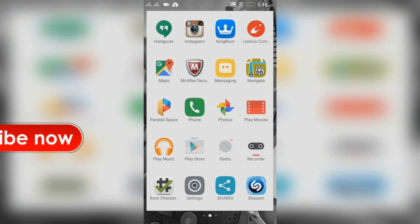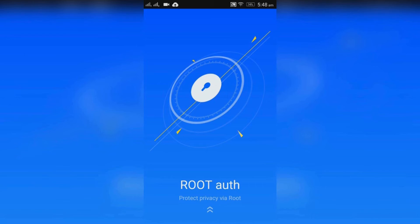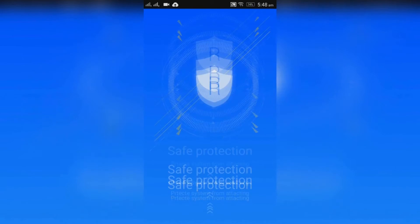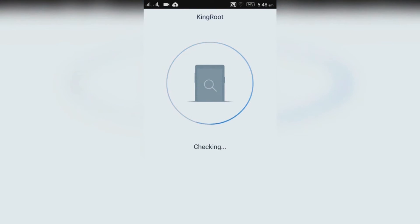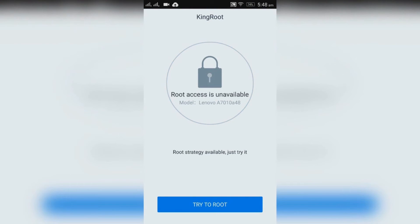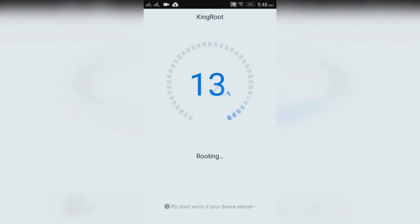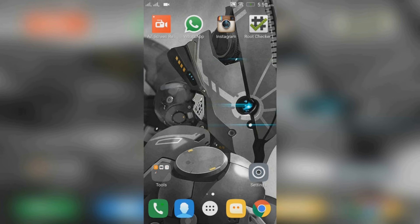Now open kingroot. Press try it. Press try to root and your device is rooted.